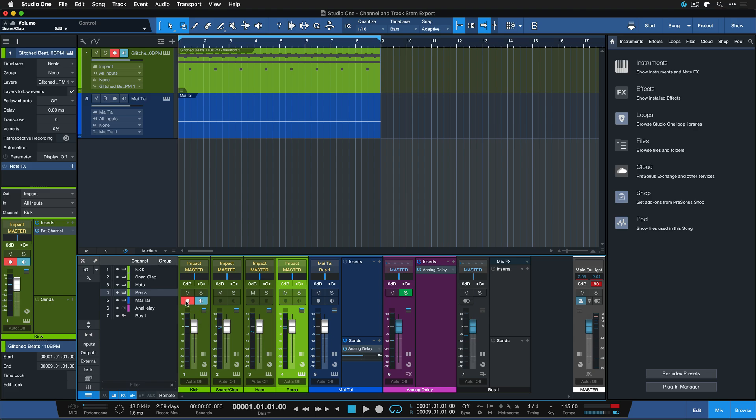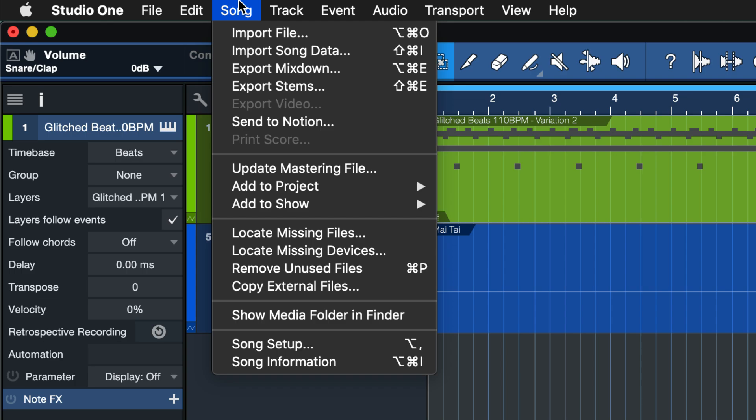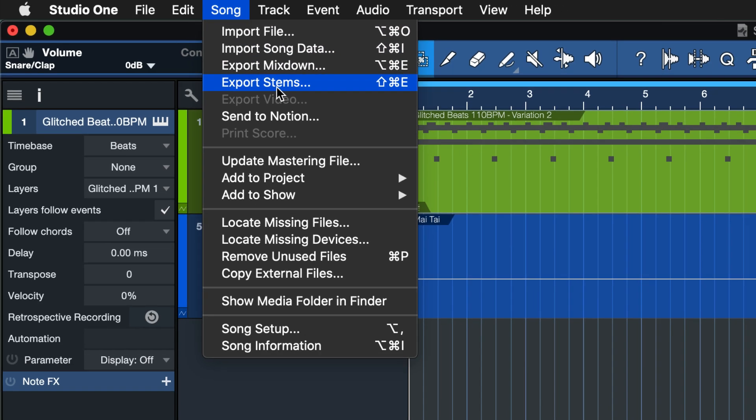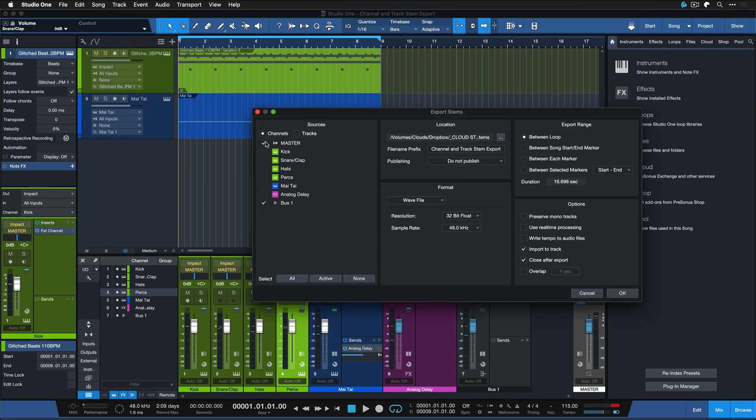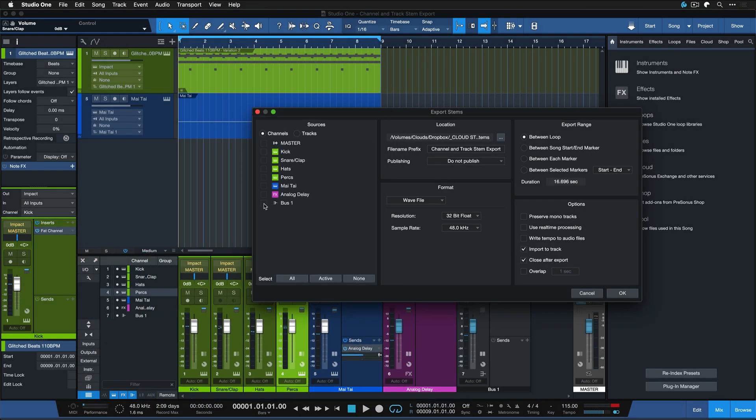And that's why it's so great that Studio One offers track and channel stem export separately, so go to song export stems. And this is just a representation of the mixer channels that we have available. You can make a multi-selection here or just select individual ones. And we also have a representation of the tracklist.